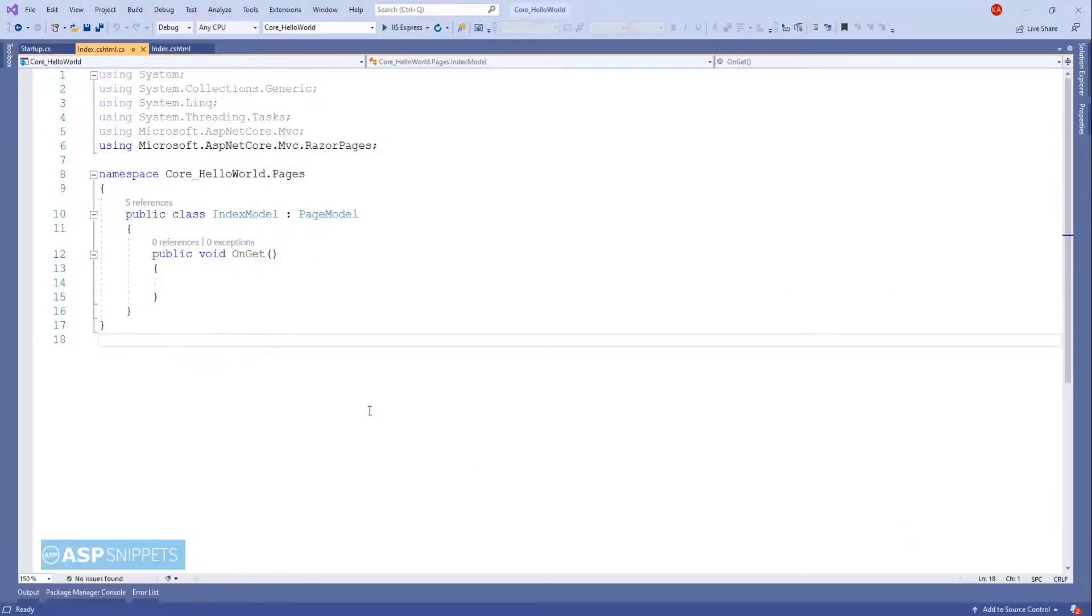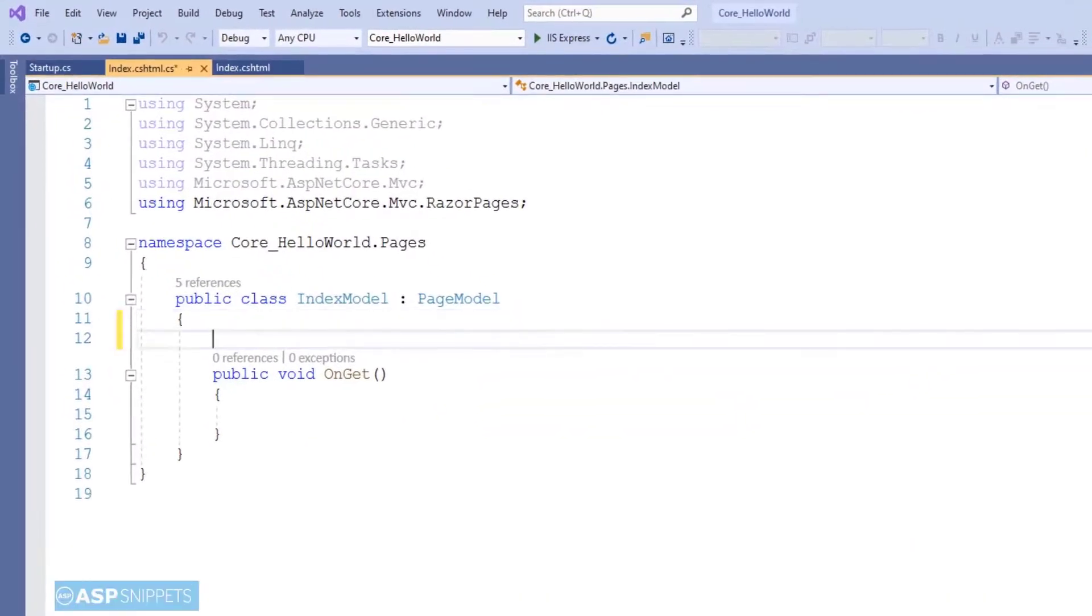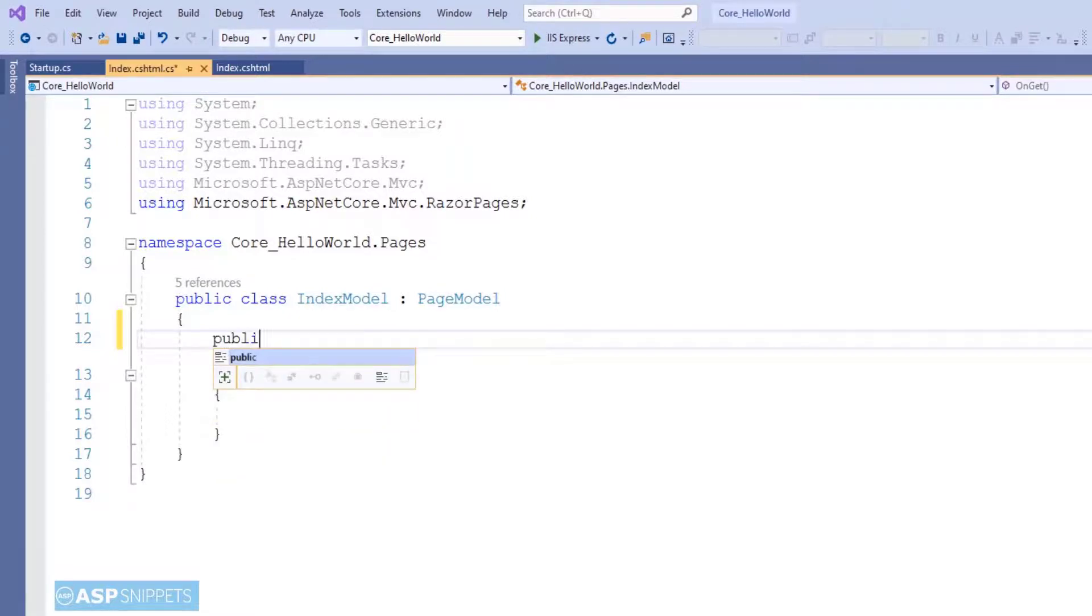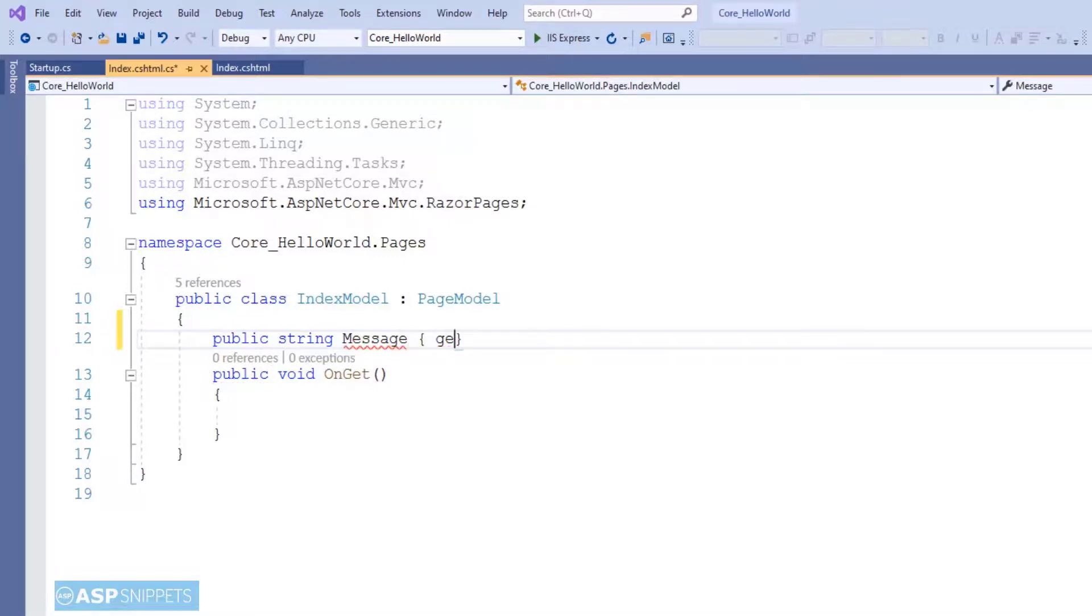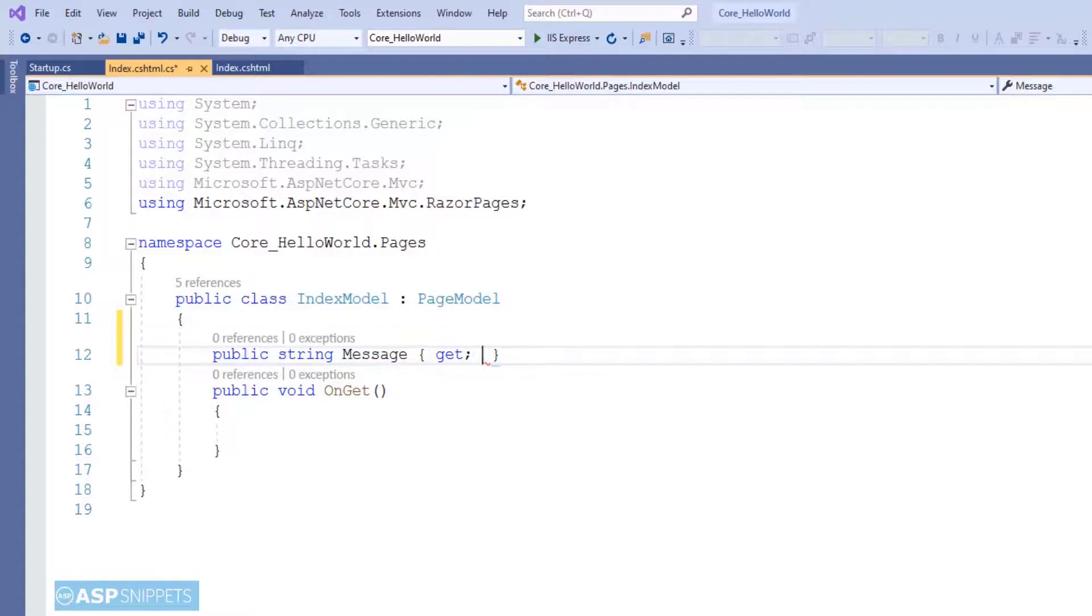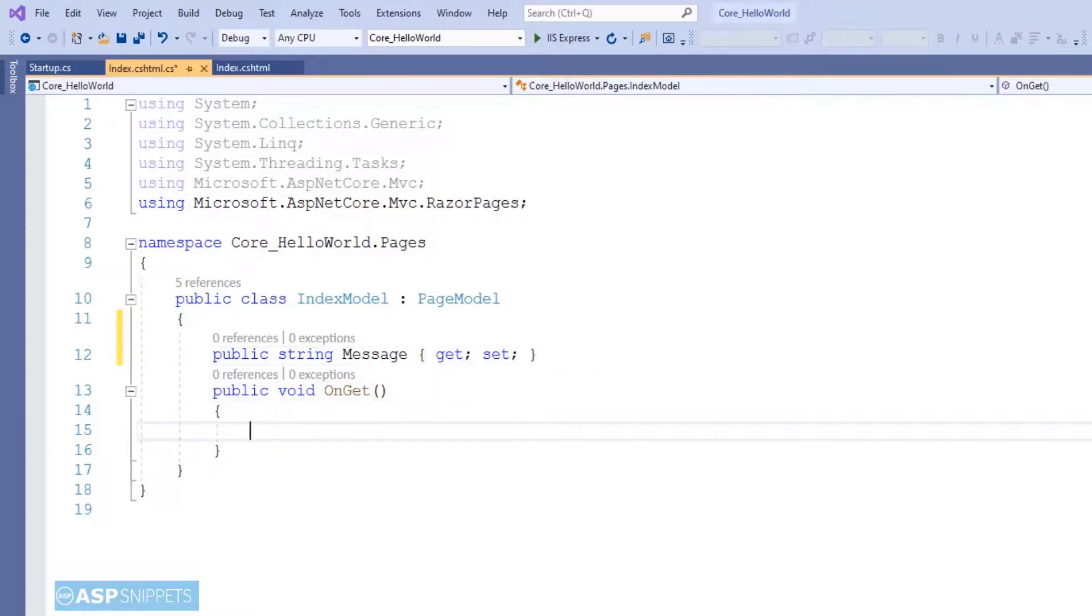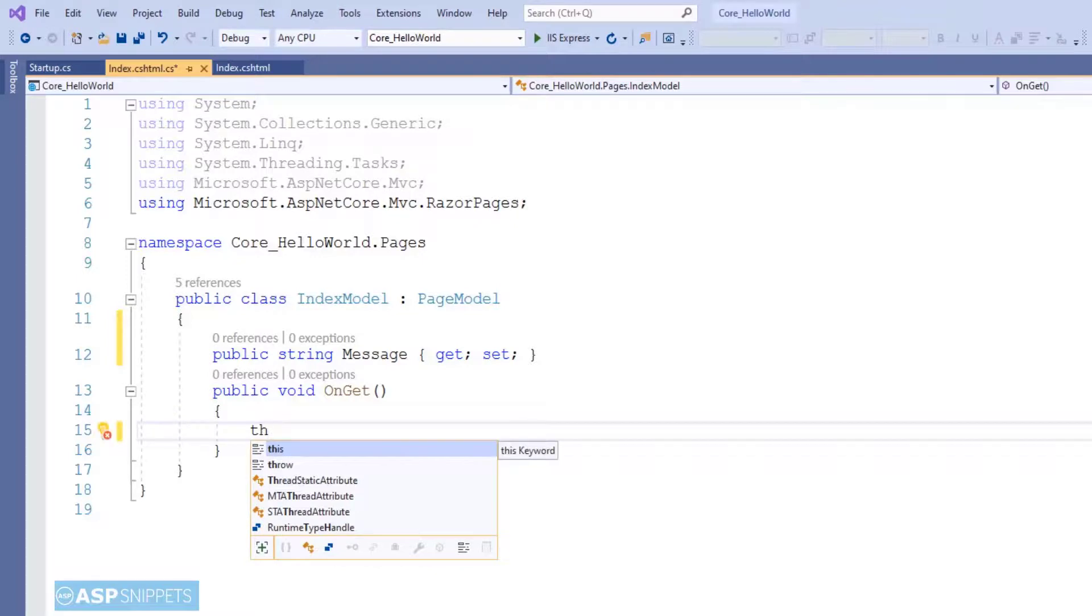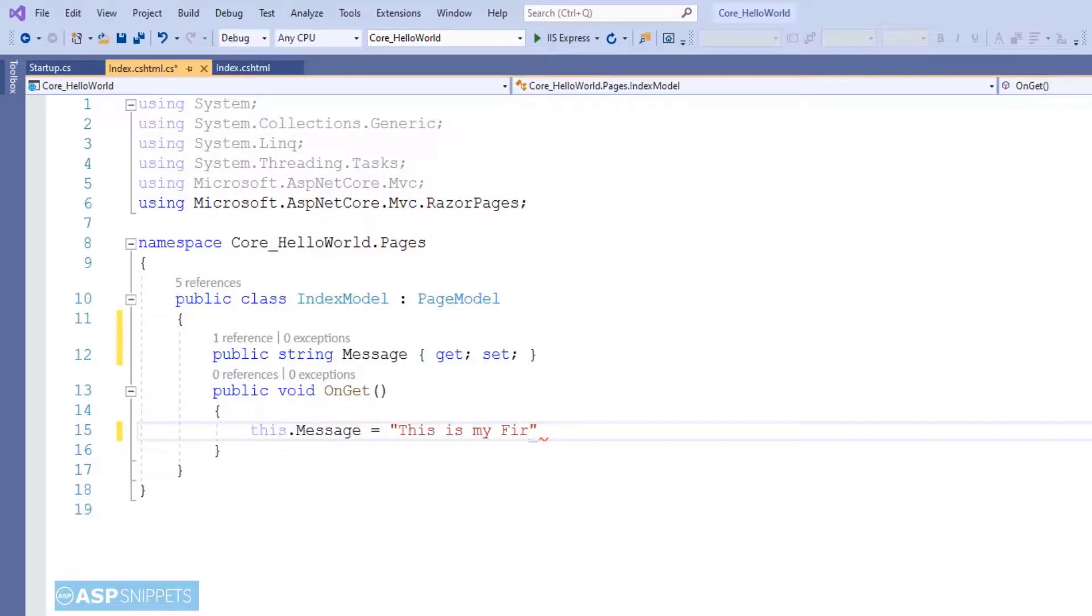Here I am creating a public property. As you have seen earlier, we have specified this particular class as the model for our Razor page. That means whatever properties you create here can be inherited inside the Razor page. If I create a property message here, I can easily use it in my Razor page. This is quite again similar to Web Forms, where in our code-behind class if you create a protected or a public property, we can access it in our .aspx page. Inside the OnGet method I am setting the property with some value.